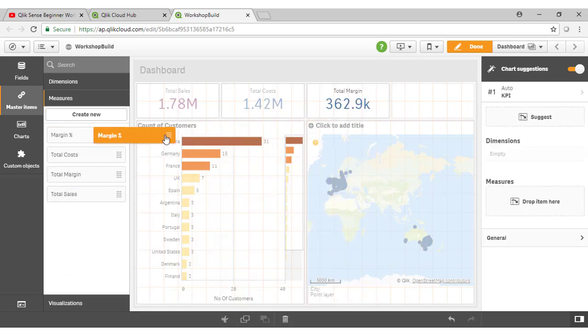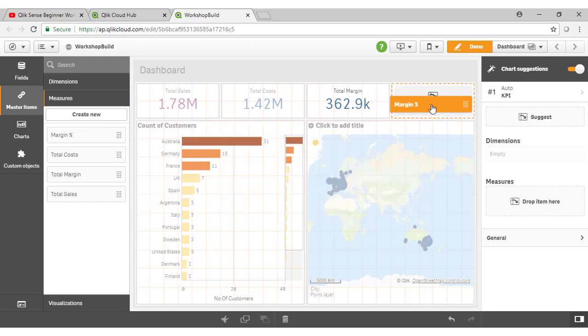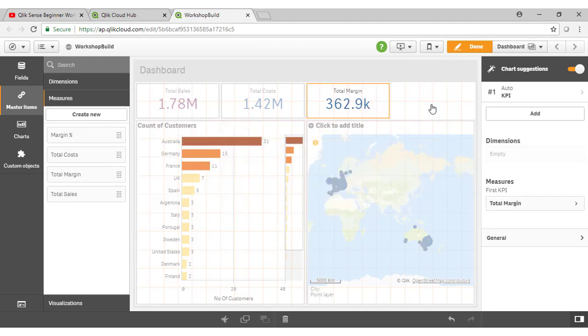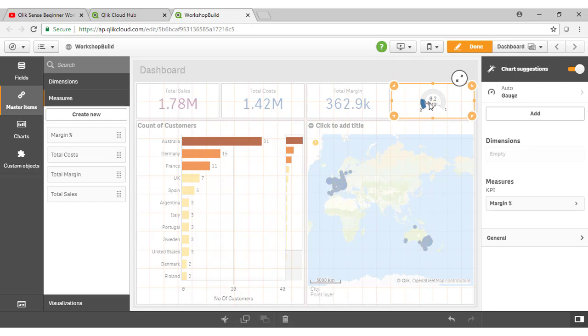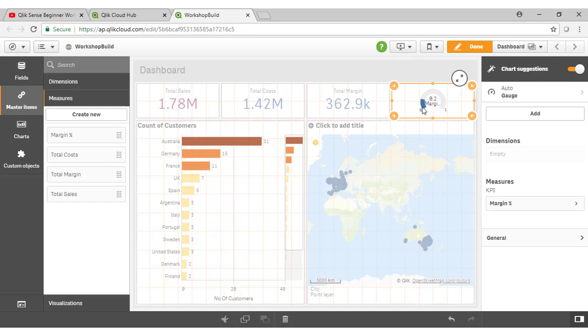And note, as I drag across my margin percentage, that because Qlik has detected this is a ratio, a percentage type field, probably the most likely way I might want to visualize that is as a KPI object. Now, that isn't actually what I wanted to use here, but you can see how once Qlik understands the data, it can start to provide chart suggestions for you. And that's a feature that you can turn on or off using the toggle up here.